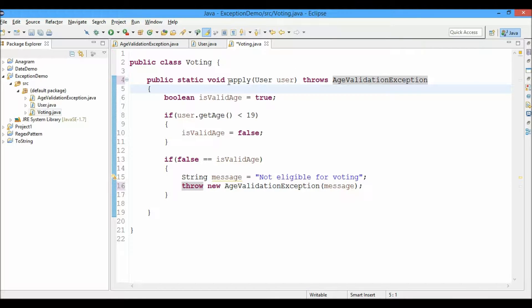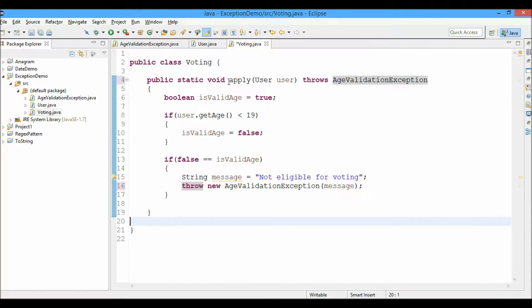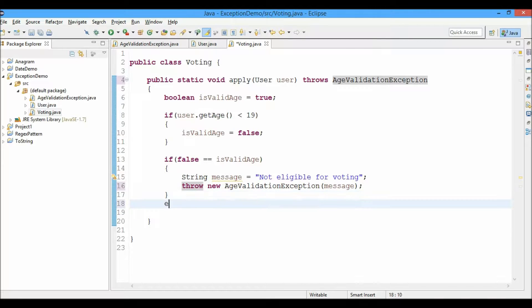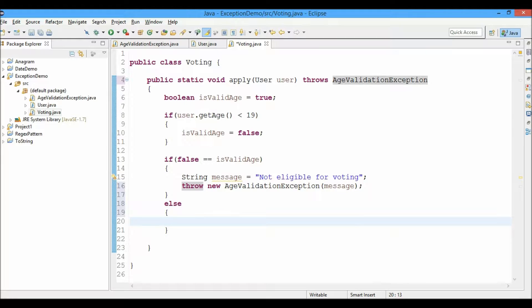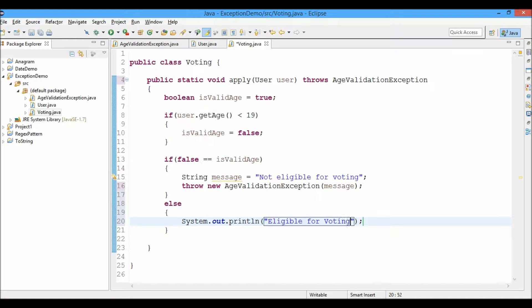Else if the exception does not occur, a message will be displayed to the screen: eligible for voting.